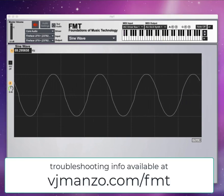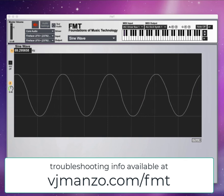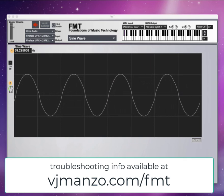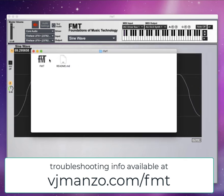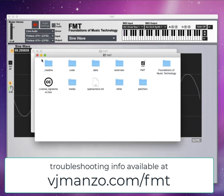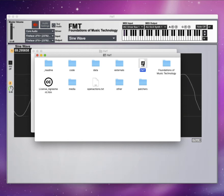If for some reason the standalone application doesn't work on your computer, you can simply download the source code, unzip it, and open this file in the programming language Max. You don't need to own Max in order to open this file.